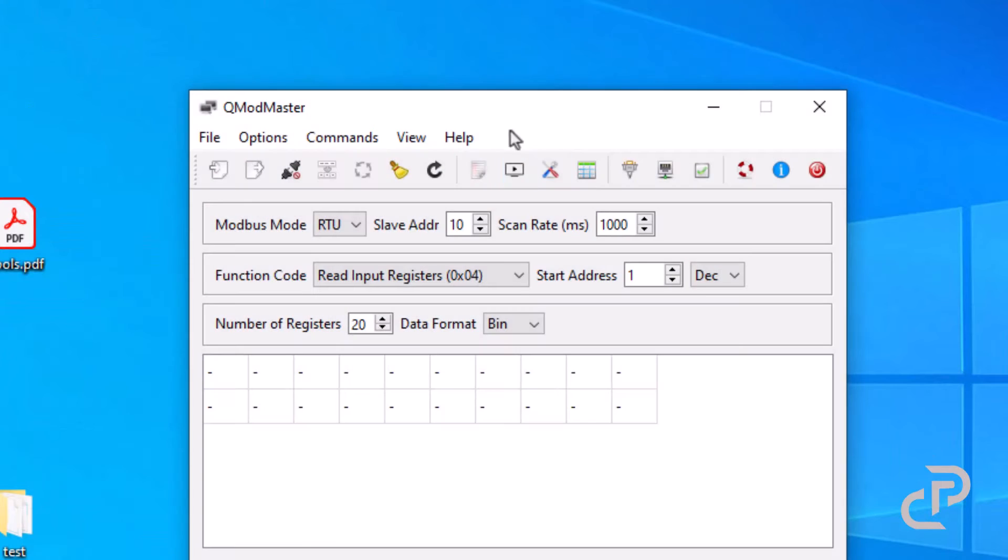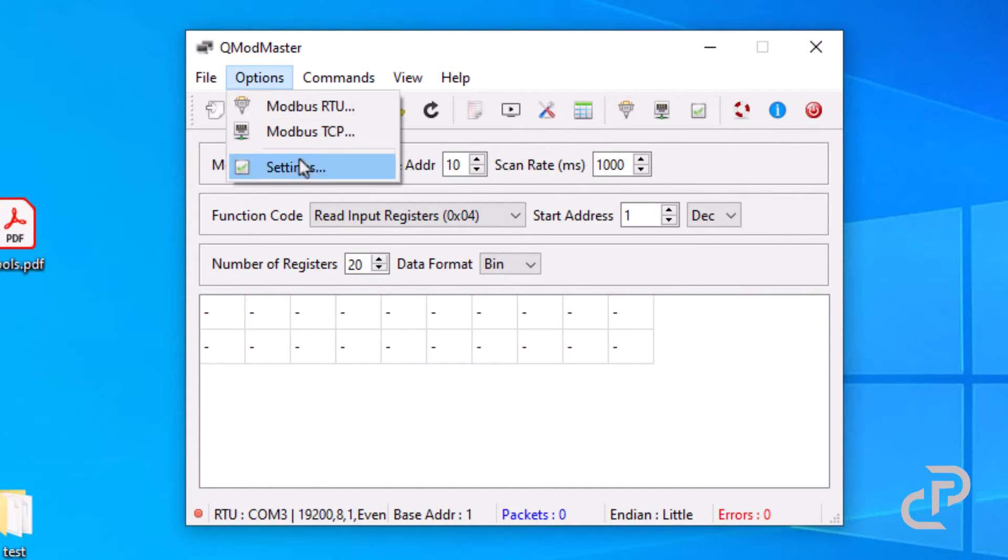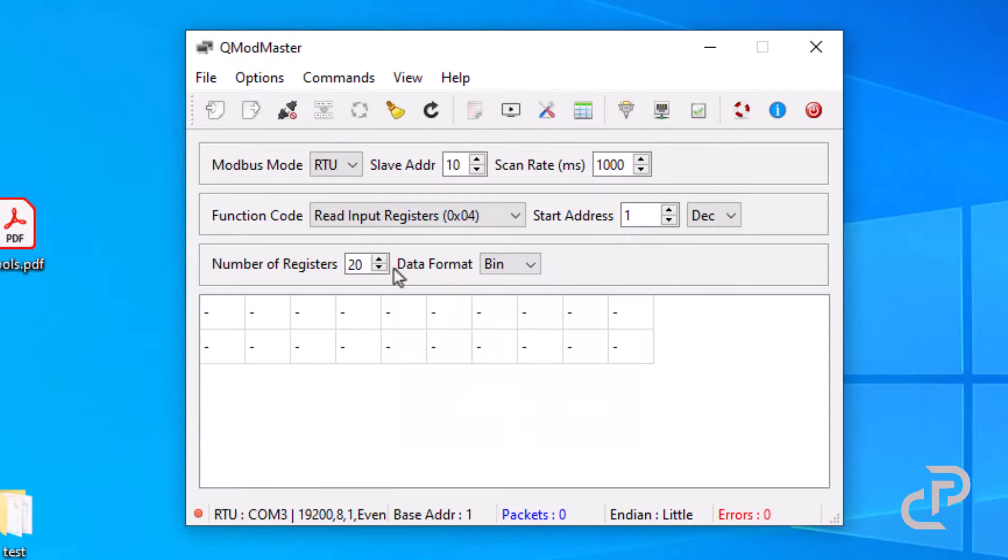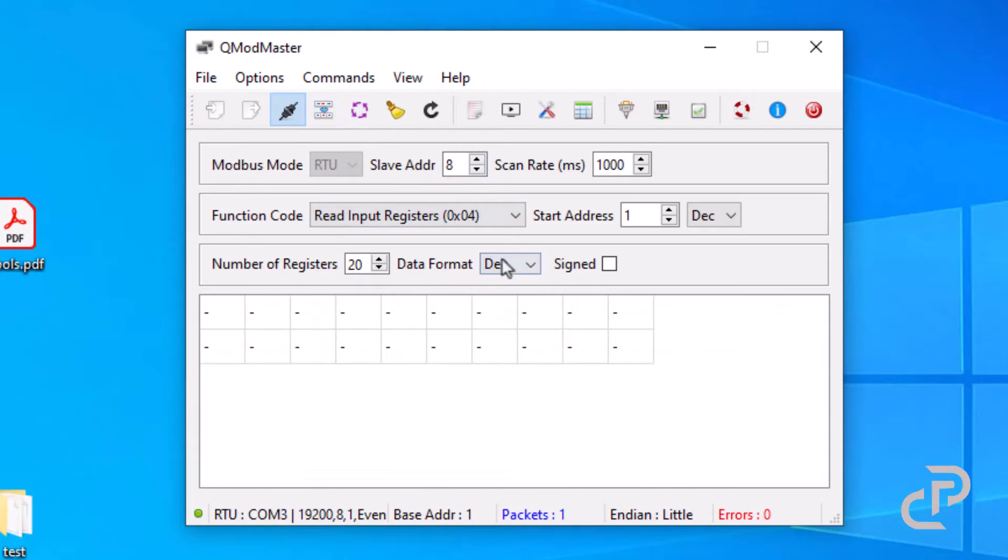In device manager we can find the number of USB serial port and here it is COM3. Run qModMaster and do the configuration to be able to connect to the controller.